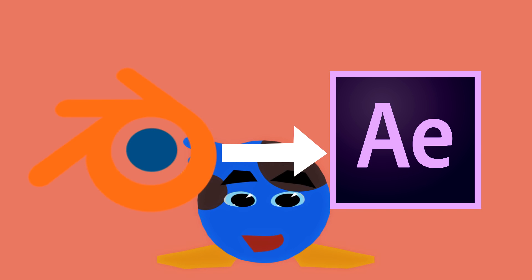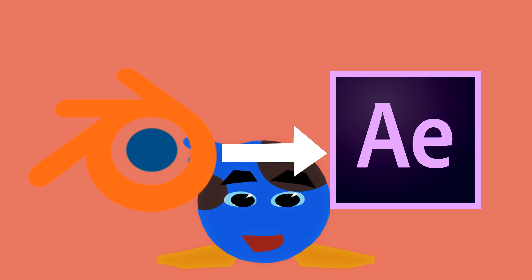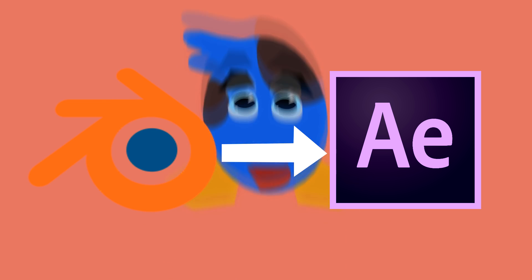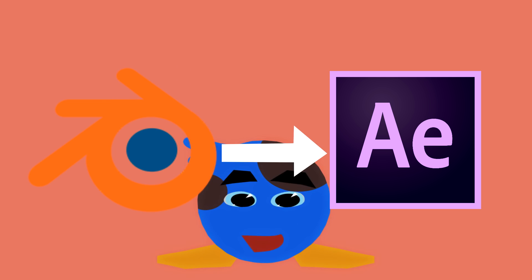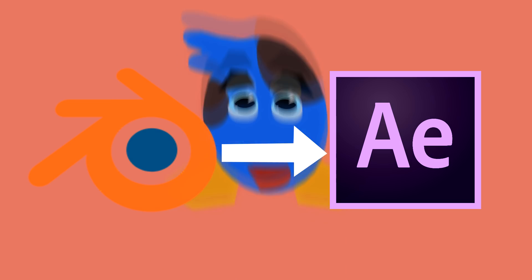Animating something in Blender, then putting it over into After Effects to polish it up, such as this animation that you're seeing now, is a fantastic workflow.